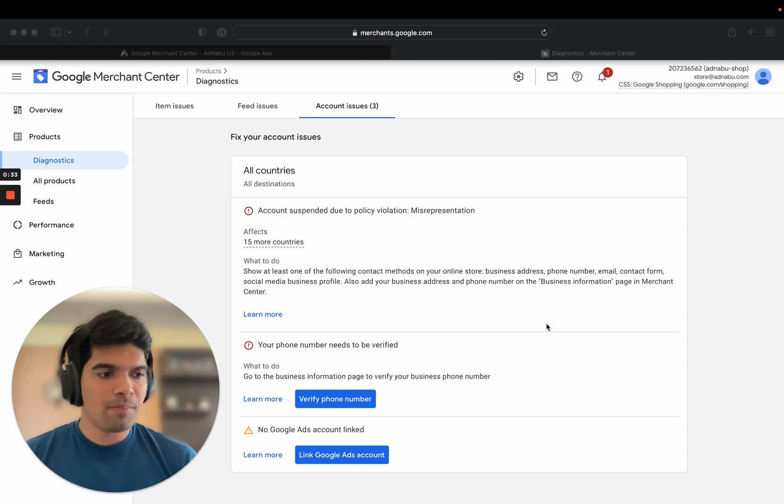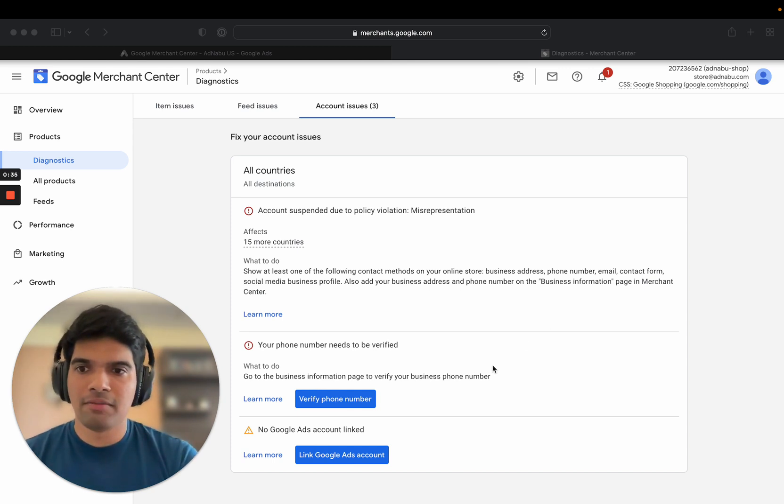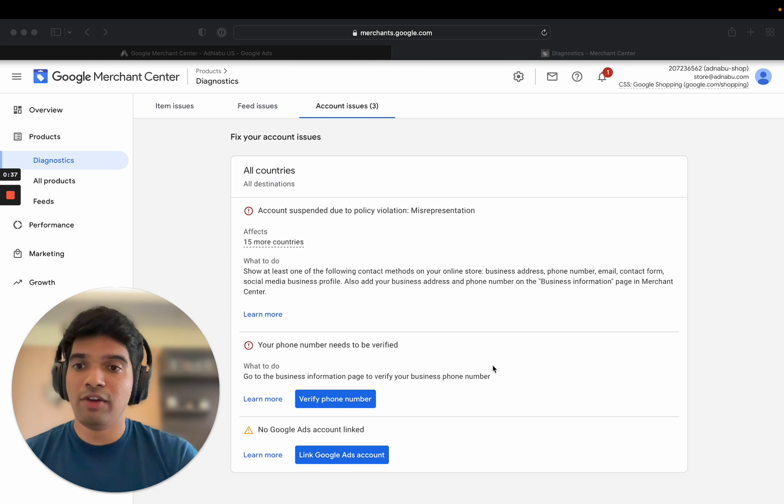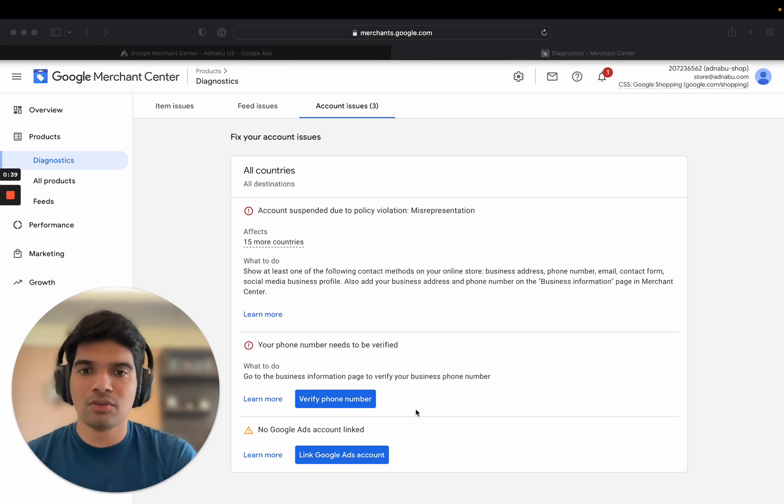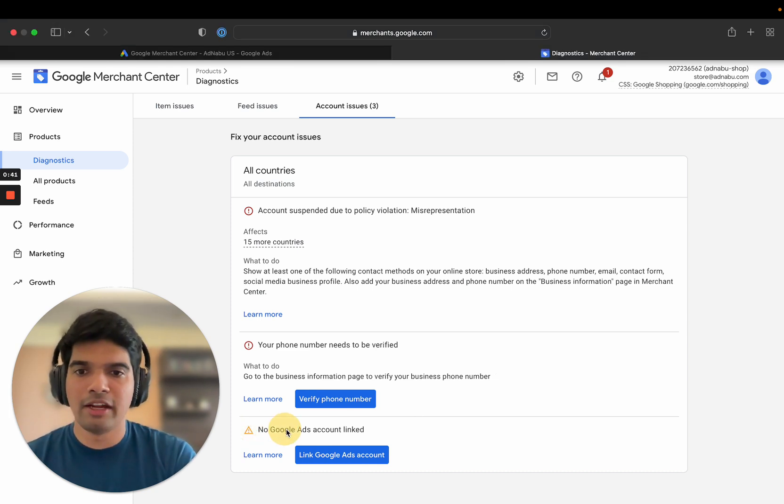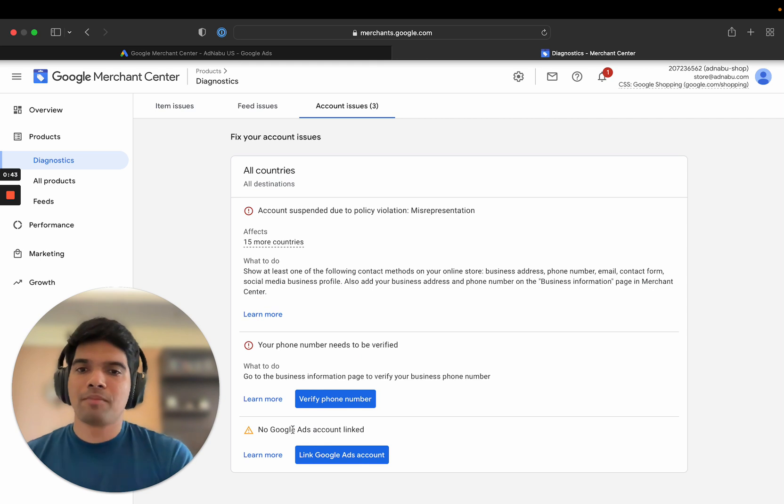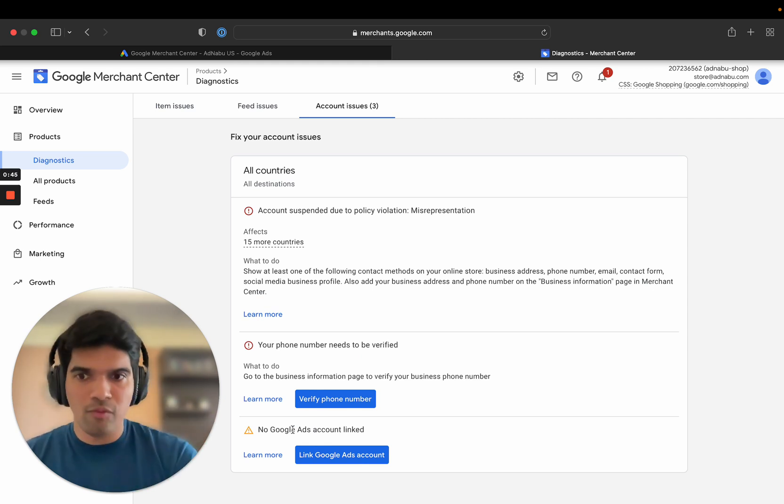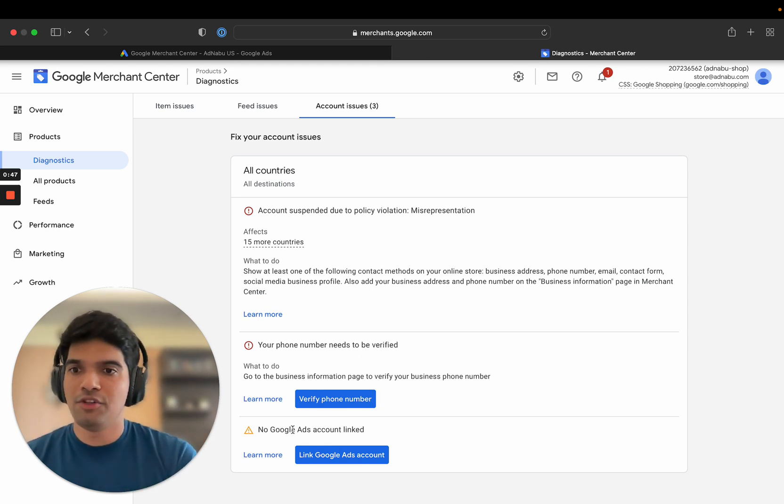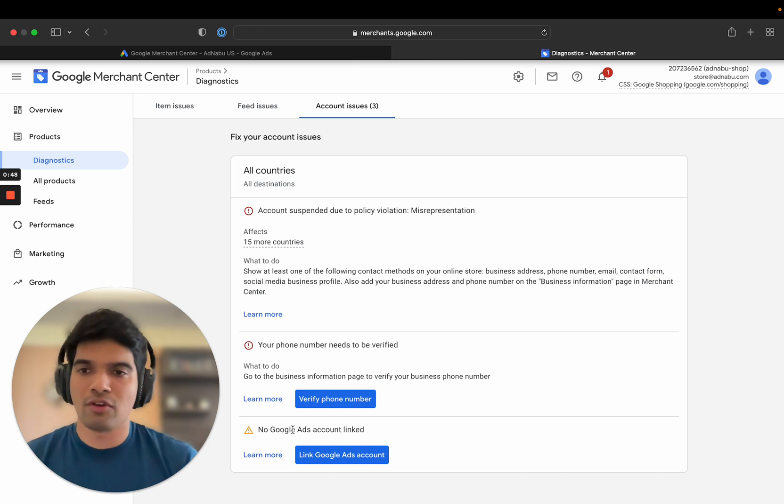Today's topic is this error that we see very often with a lot of customers: no Google Ads account linked. I'm going to talk about why this issue comes and how to solve this as well.